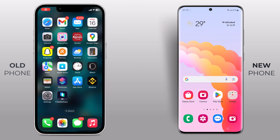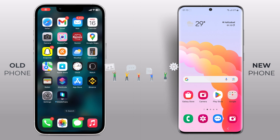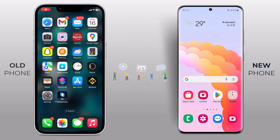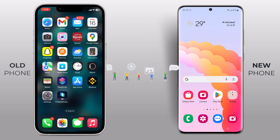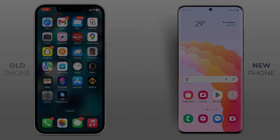Hey guys, welcome back to another video. In this video, I am going to show you how to transfer your data from your old phone to a new phone using the Mobile Trans app. I can't wait to walk you through this simple and efficient process. So without any further ado, let's dive right in.